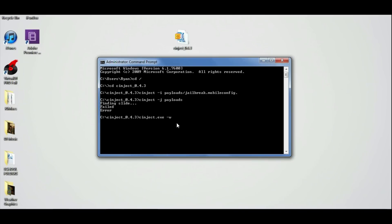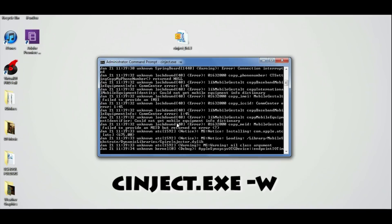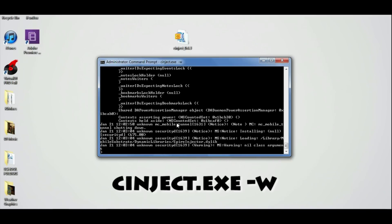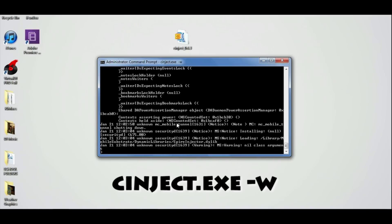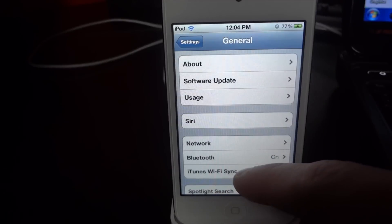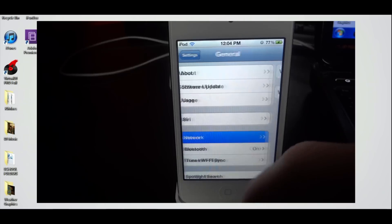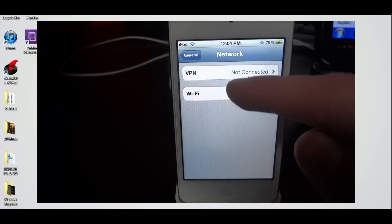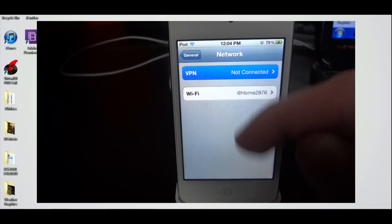You're going to type in the last step: synject.exe dash W. If you didn't see that. And after you do that, you can bring things over to your iPod touch, go into your general tab and go into your network settings and click on VPN.